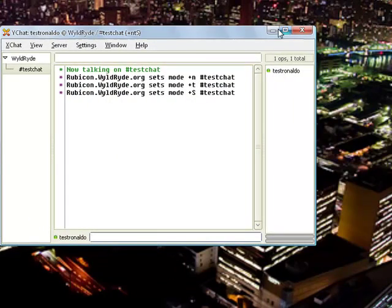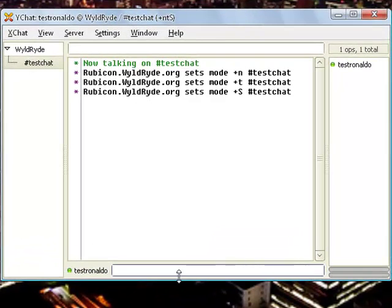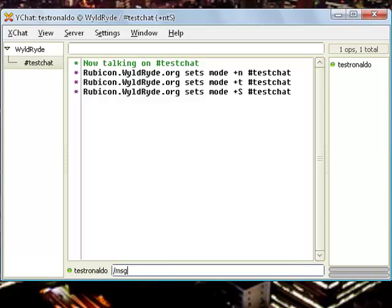I've got my name in here. To register your channel, what you need to do is type in slash msg chanserv. You have to communicate with something called chanserv.